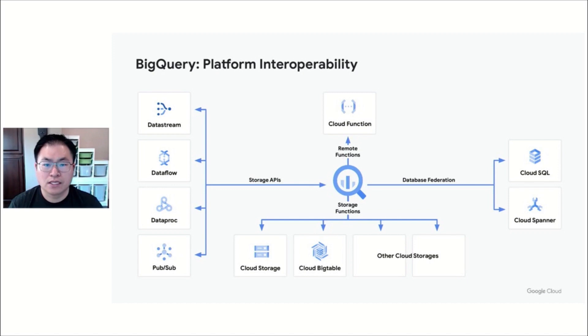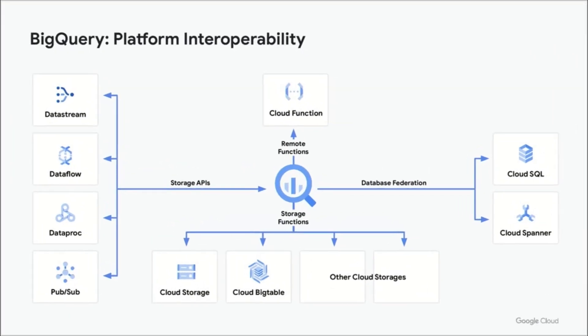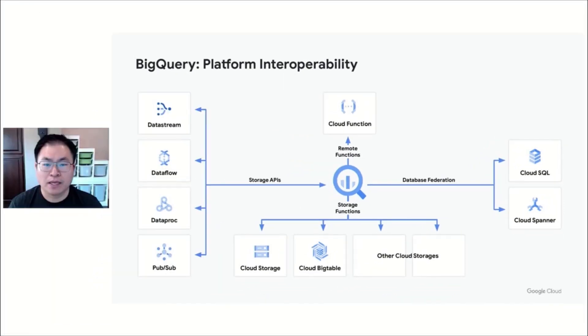At the heart of all of this is Big Lake, a storage engine enabling BigQuery and your other processing engines to use the data in an efficient way. For example, you can use Apache Iceberg format and integrate it with Big Lake and use BigQuery, Dataproc, or Dataflow to interact and work with the data.